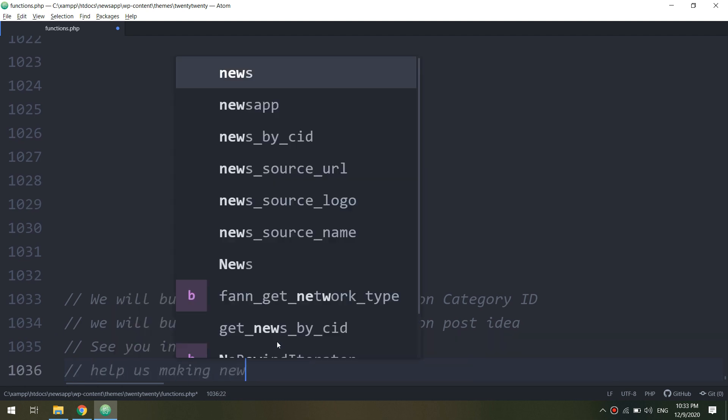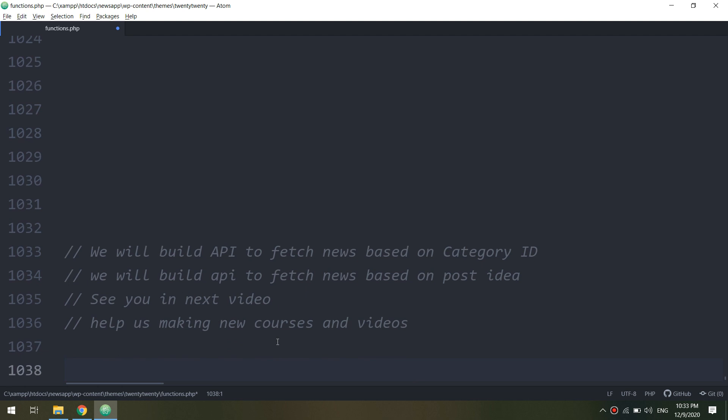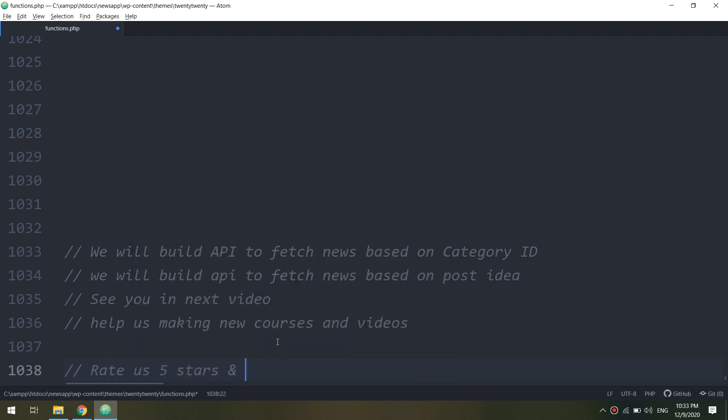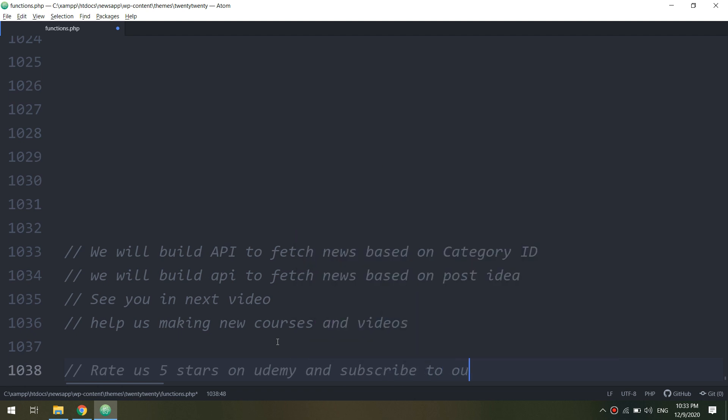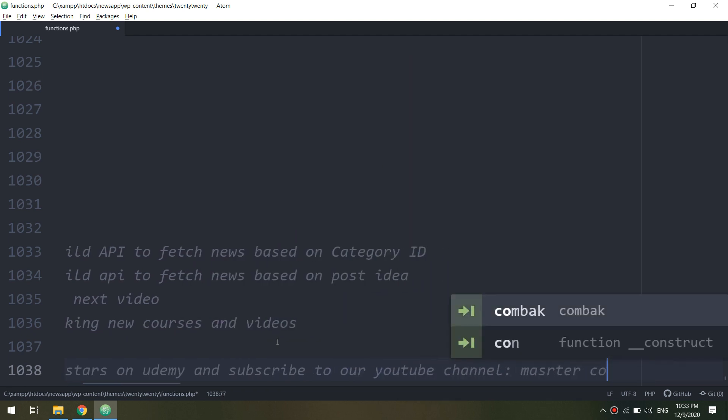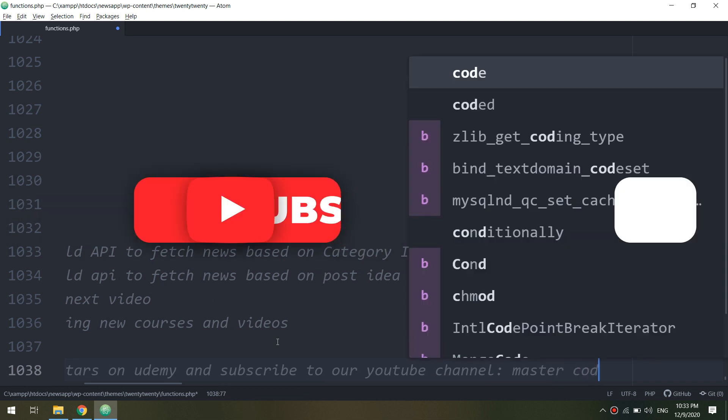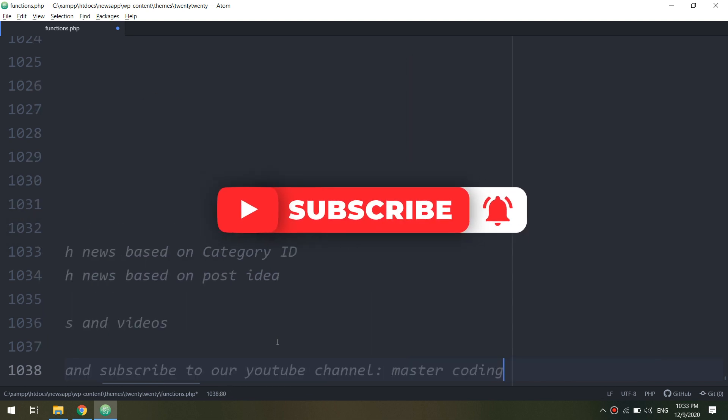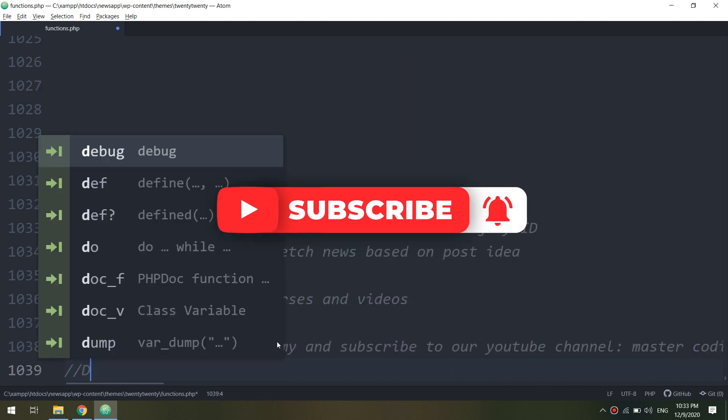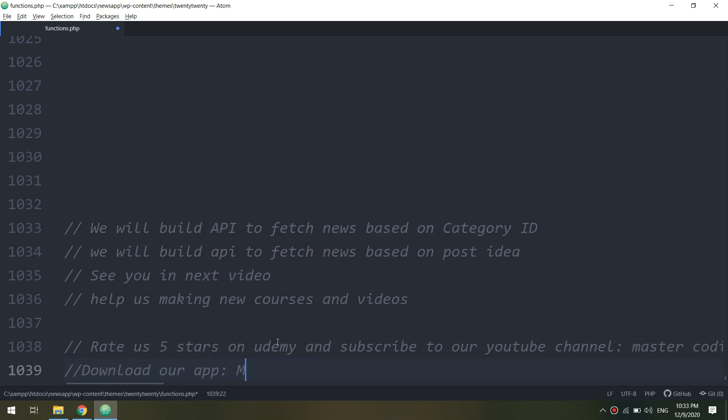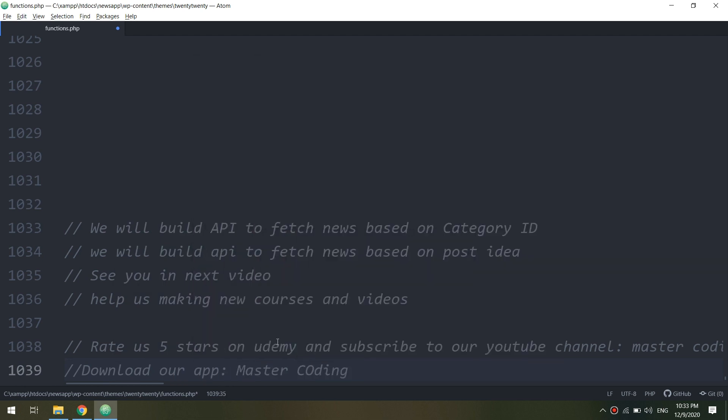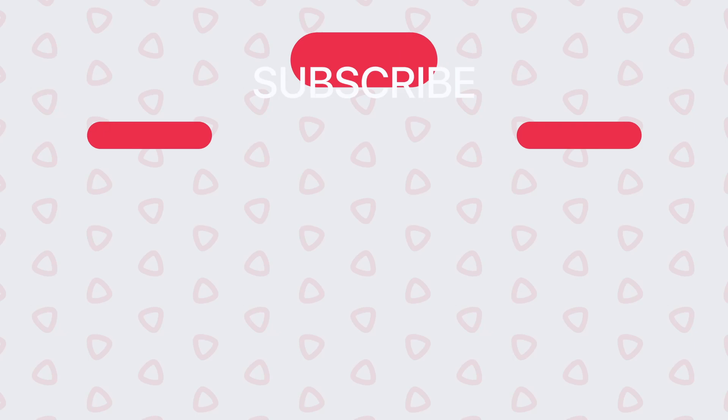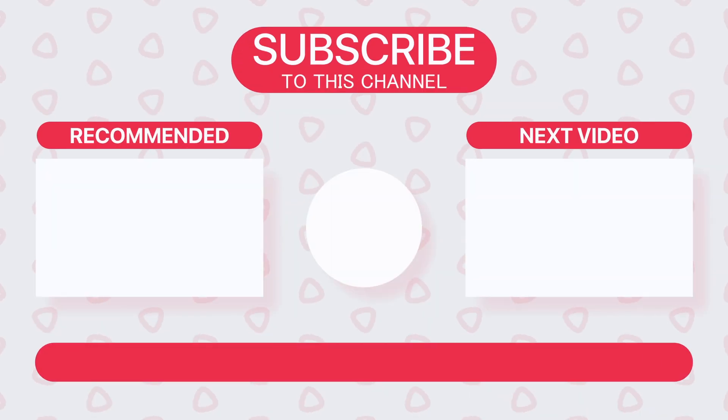Help us by making new courses and videos. I hope you rate us five stars on Udemy and subscribe to our YouTube channel to help us making new free tutorials. And you can download every single source code from our Udemy course and you can download our master coding application from Play Store. Thank you guys.